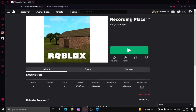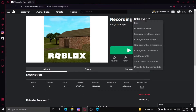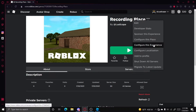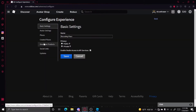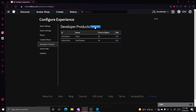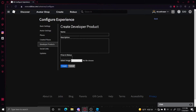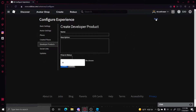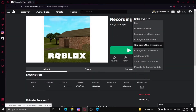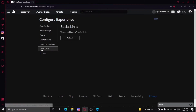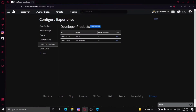Before we start, go to your game page, click on the three dots, click on 'Configure This Experience', go to Developer Products, and then you can create a new product. You can give it a name, a description, a price, and an image. For now I'm just going to be using the one I already created, which is 'Test Product' right here.